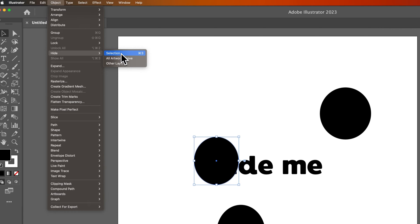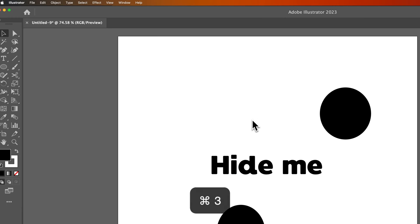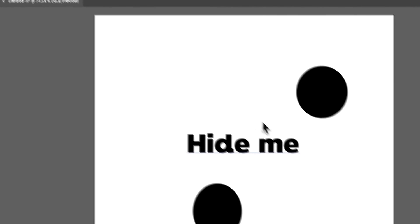Now the shortcut key for this is Command 3. So let's go ahead and press that with that selected, Command 3. Okay so that hid that object.